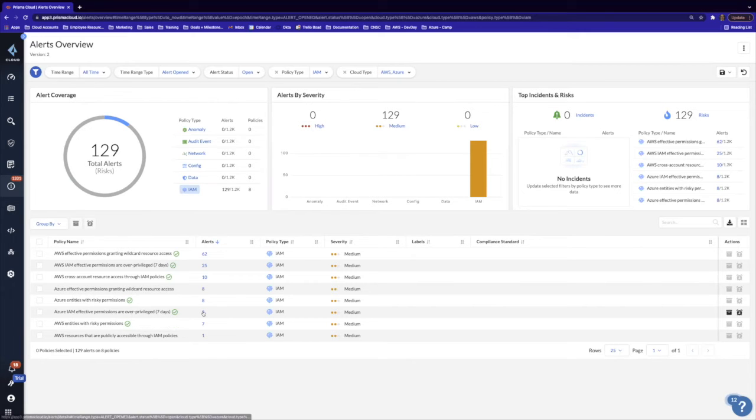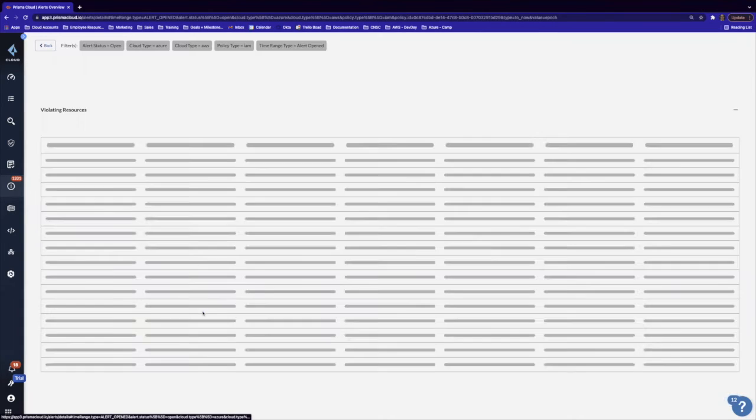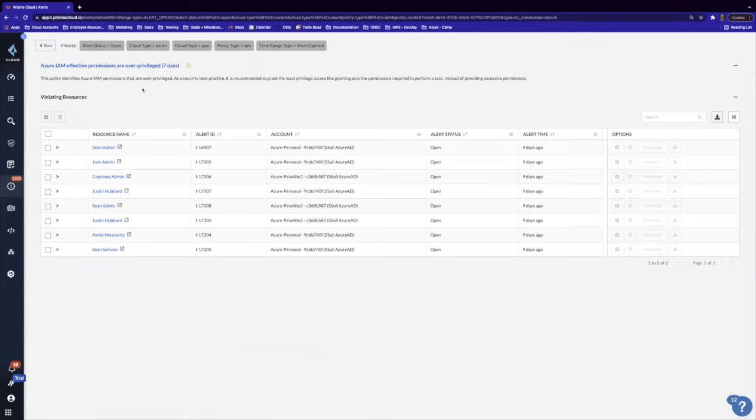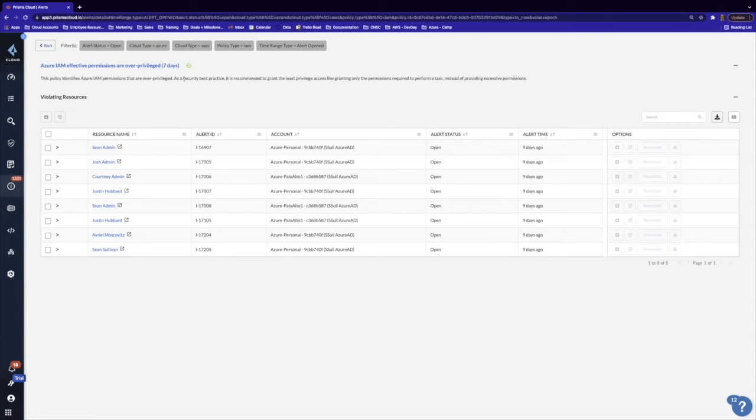So let's look at this overprivileged alert here. Let this load. And this one is identifying identity access permissions that are overprivileged. So let's take a look at one of these users and kick off an investigation.